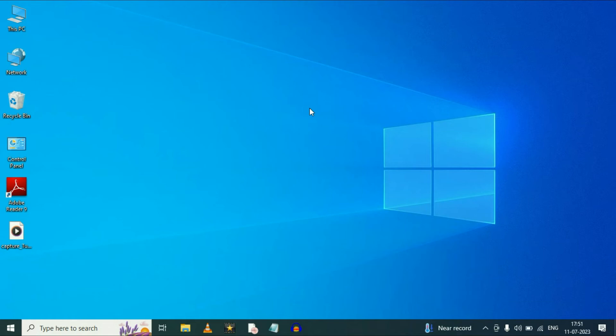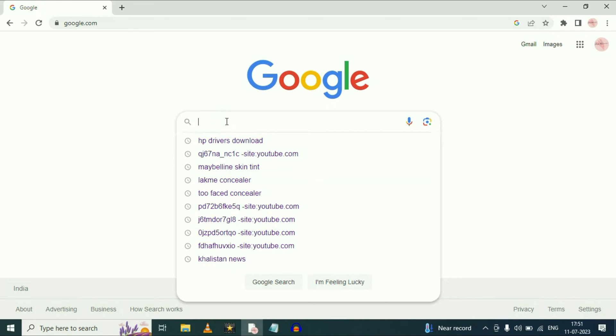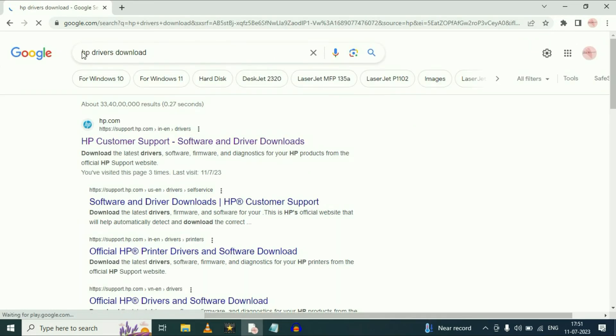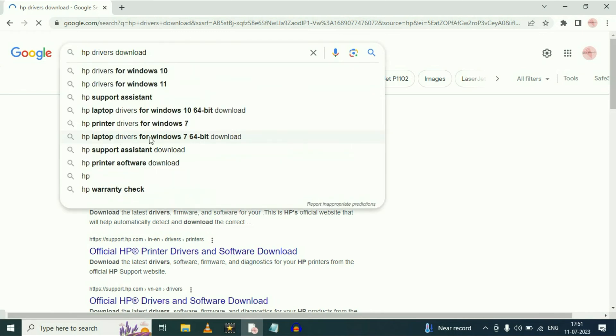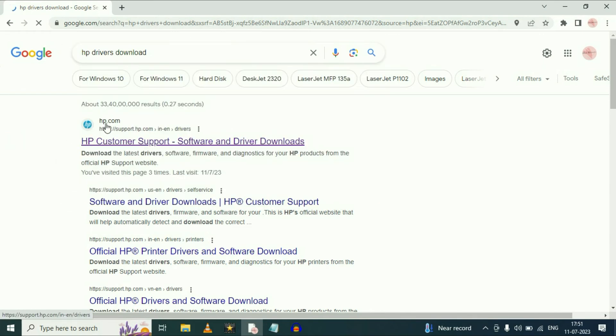If you are still getting the same issue, move on to our final step. In this step we are going to download our webcam driver from the internet. I am using an HP laptop, so I will open the HP website to download my driver. Open your browser and type 'HP driver download'. This is the official website of HP, and we are going to download the webcam driver from there.